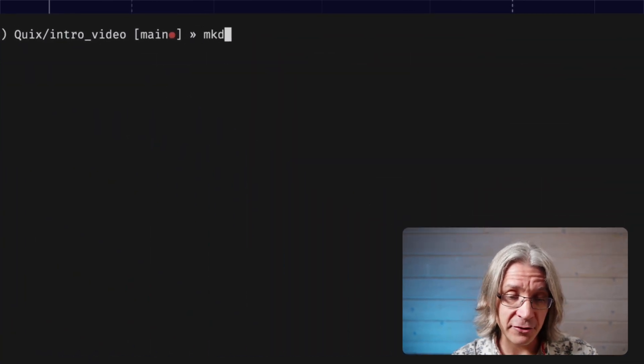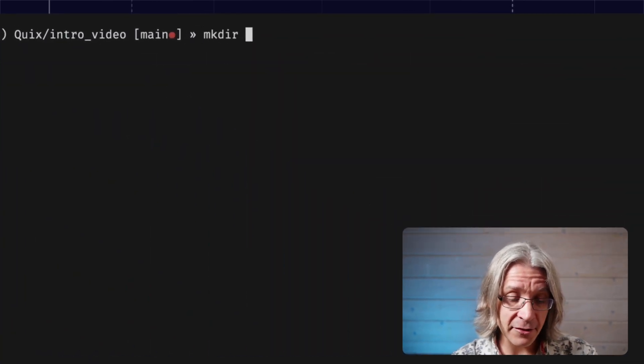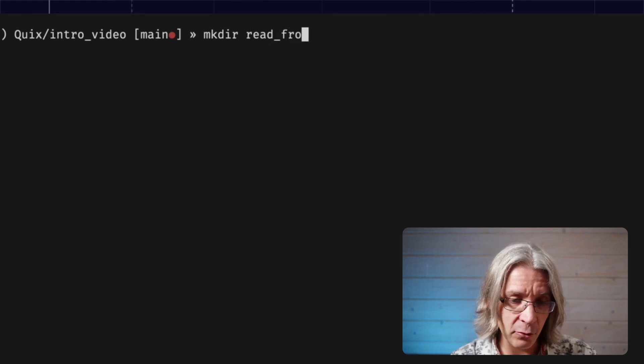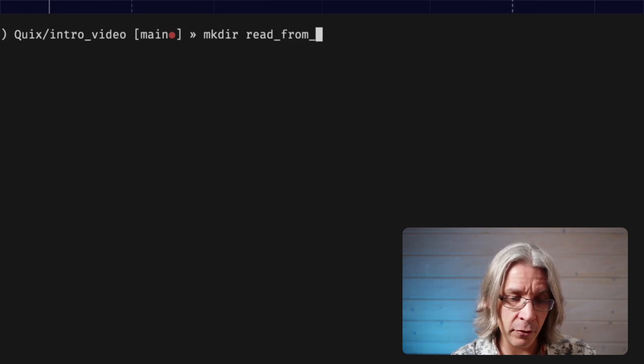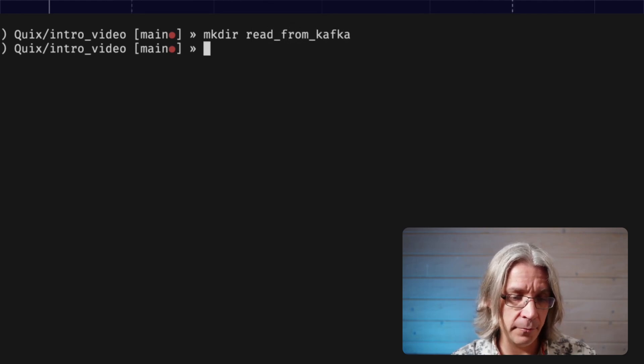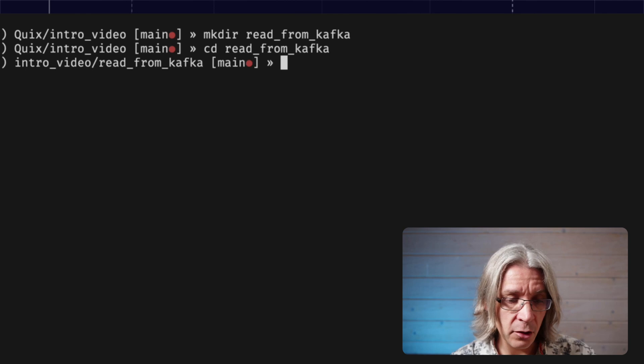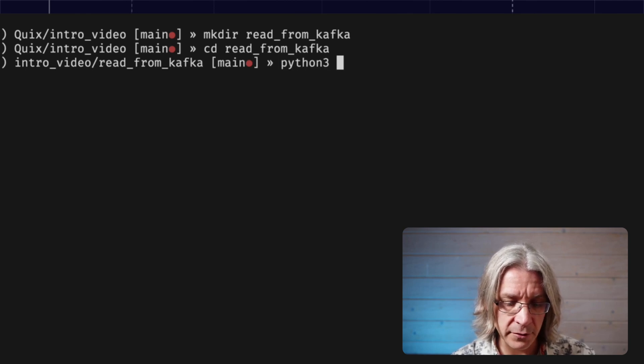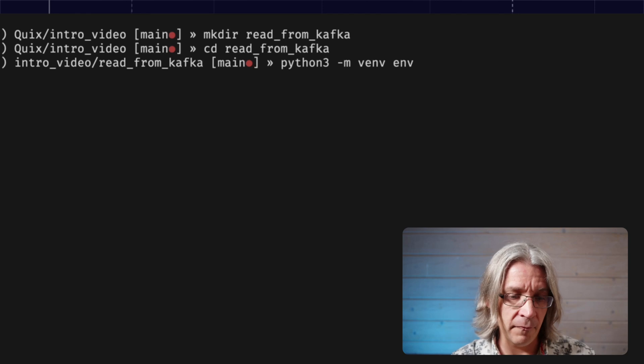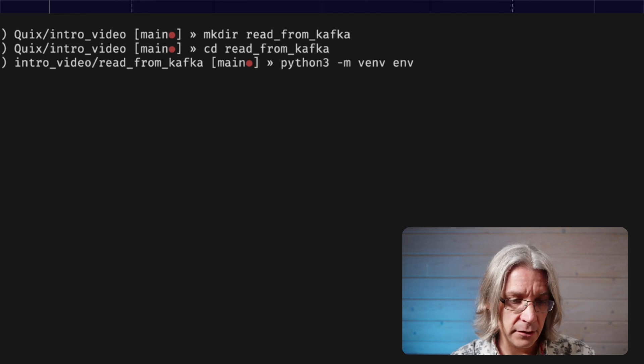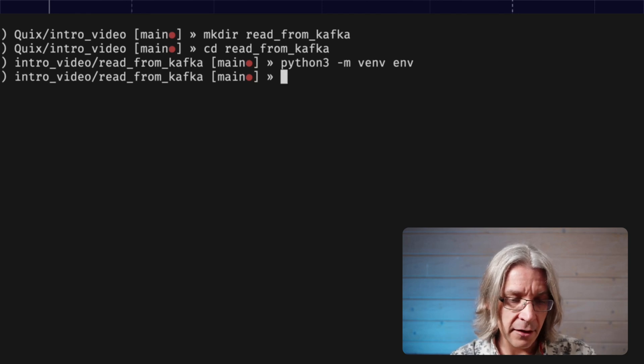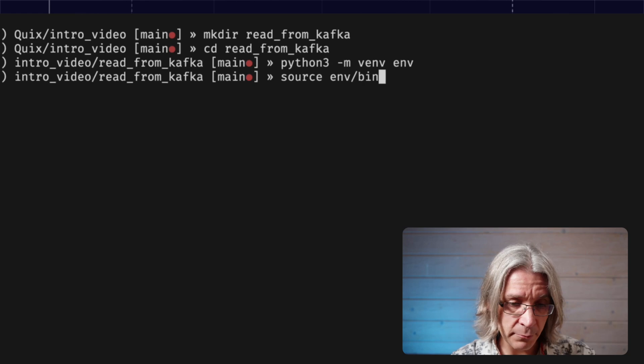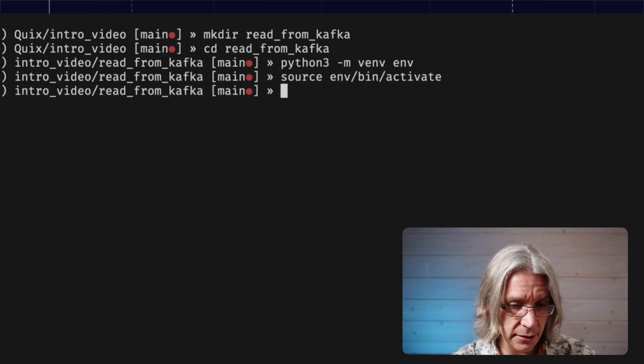I always like to go completely from scratch on these things, so there's no sleight of hand. Let's create a new directory called read from Kafka, go into it and set up a virtual environment. This is going to isolate the libraries we need into one easy place.